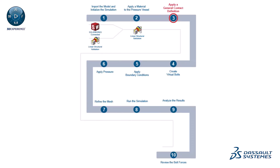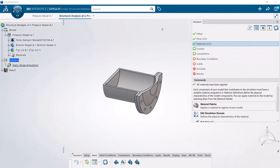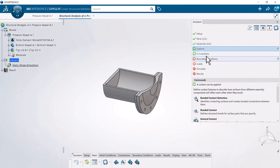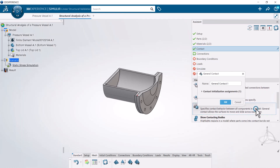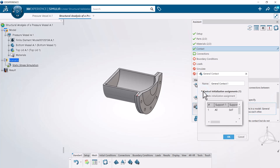Next, apply a general contact definition. In this example, you apply a general contact definition, which allows the app to detect the contact interaction between the vessel and the lid under the application of internal pressure.